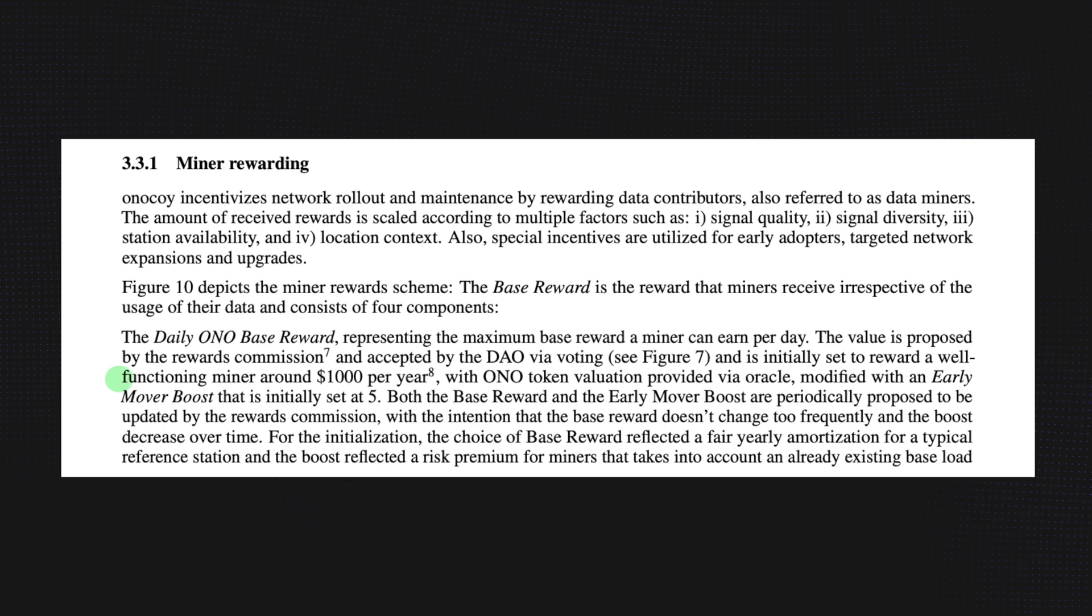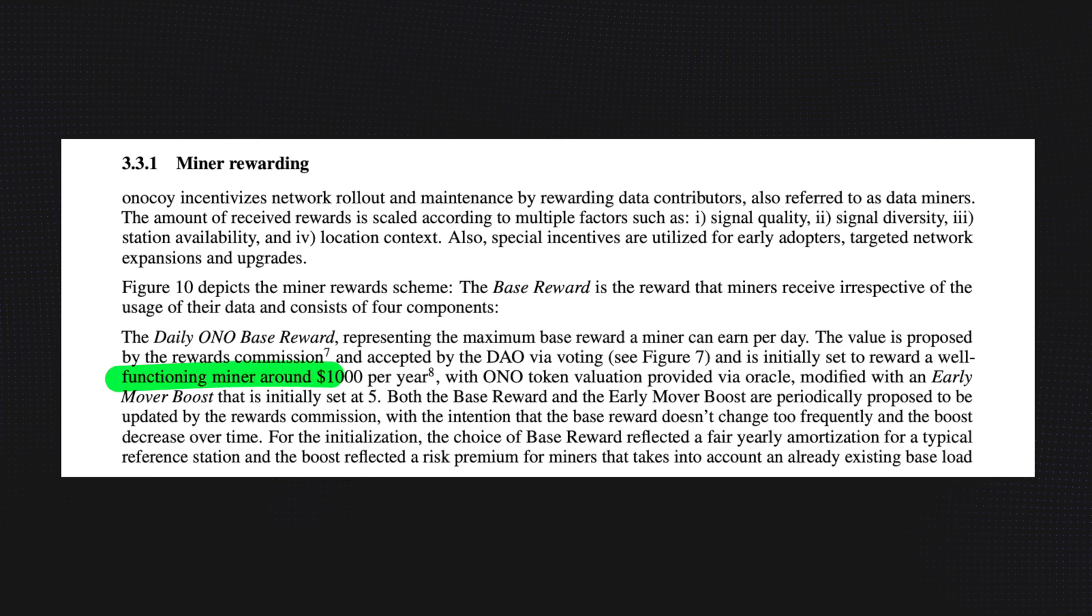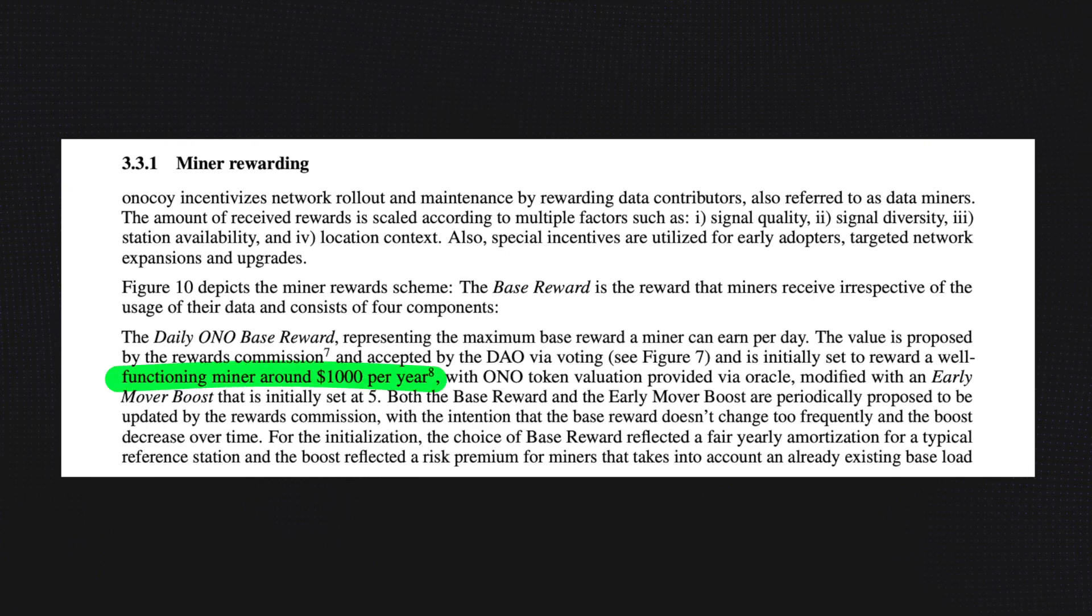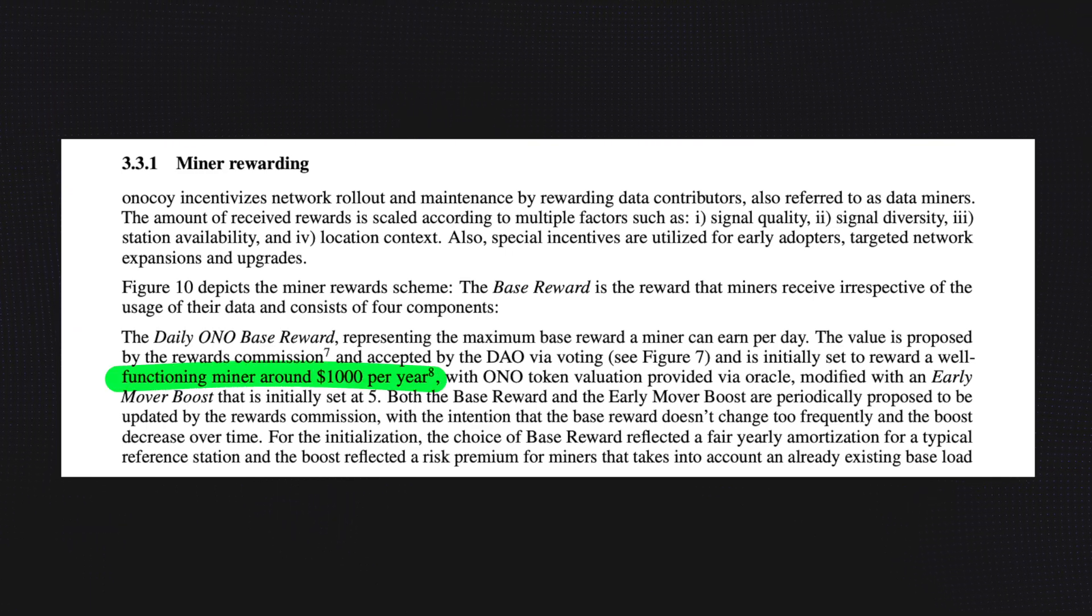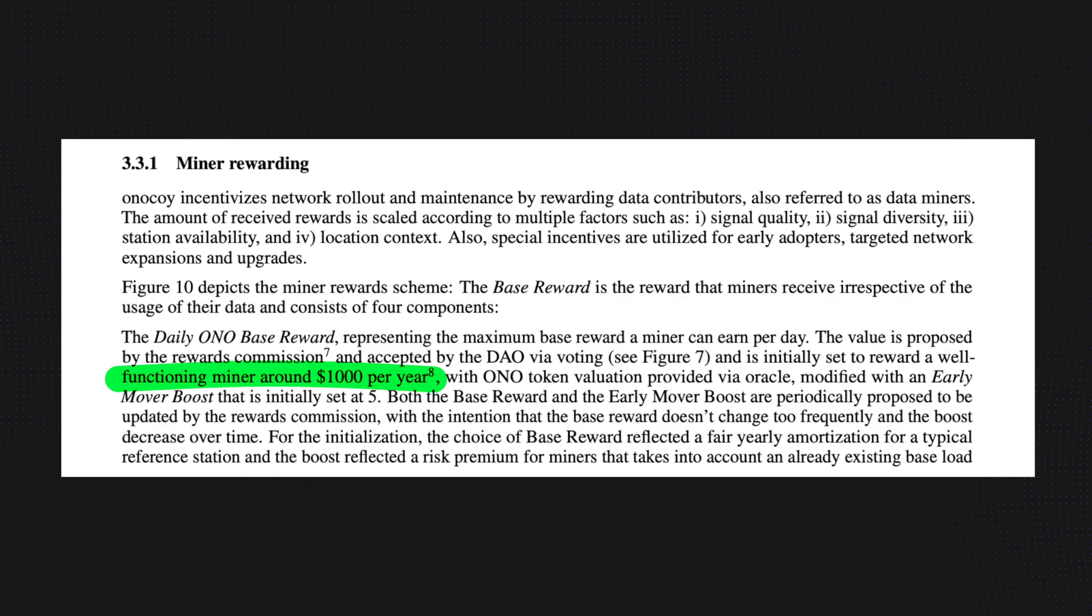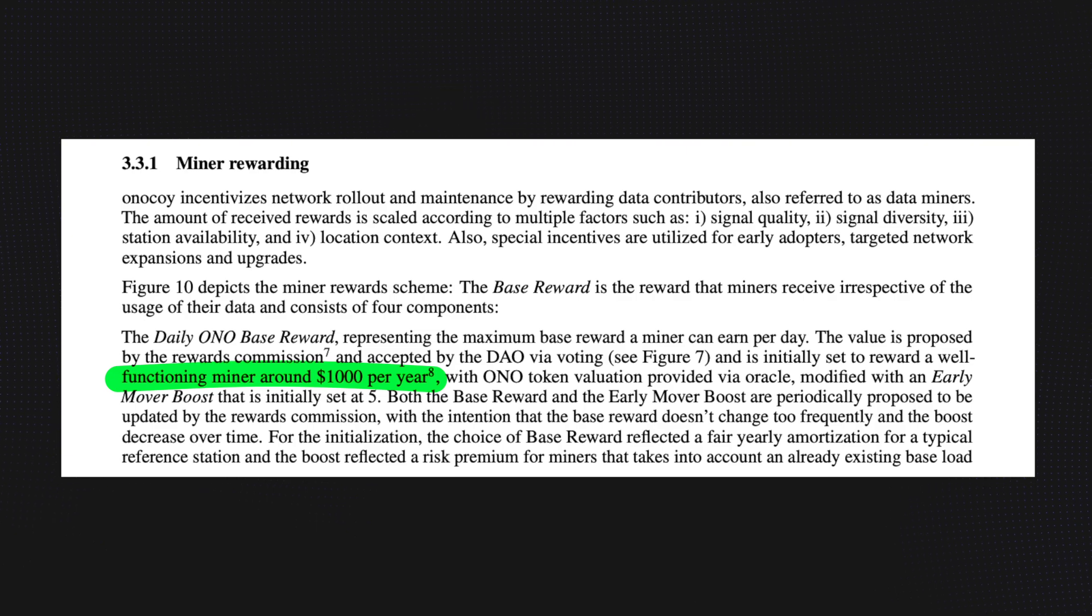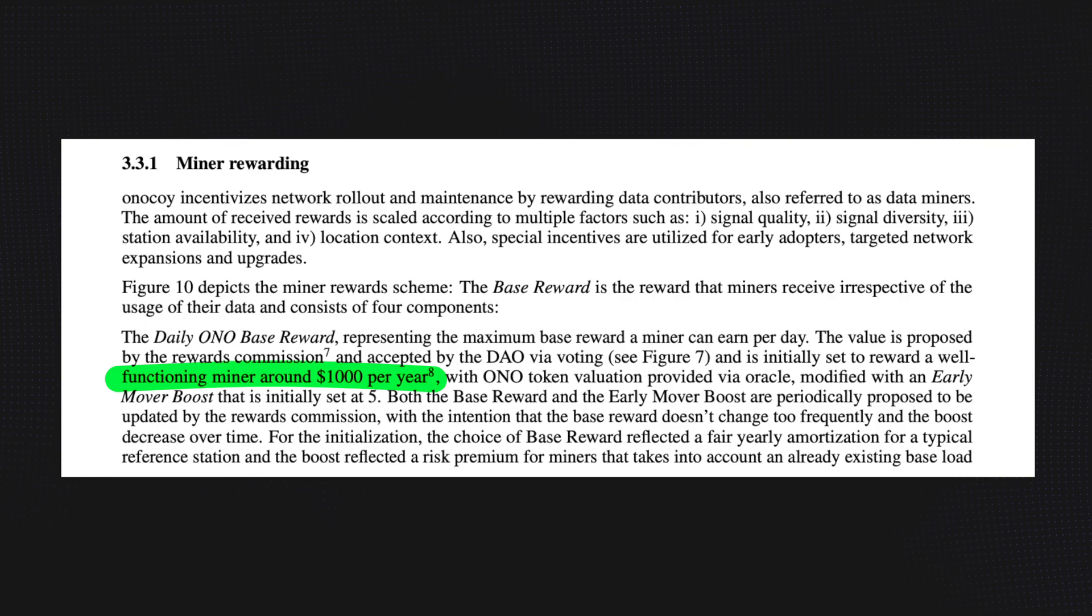Right now, during their test net phase, Onokoi station owners earn the Bono token, which will be converted to their Ono token once the mainnet goes live. Right now I'm earning about four Bono tokens per day with my station. According to the white paper, they are targeting earnings of about a thousand dollars per year for each station, but obviously that is just an estimate at this point. We won't know the actual numbers until the Ono token goes live.